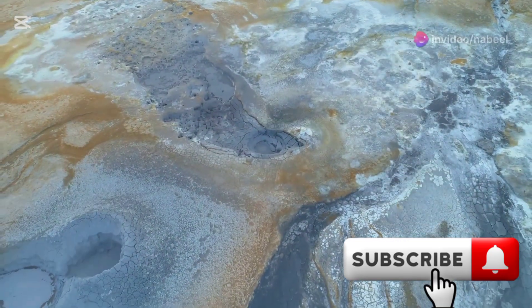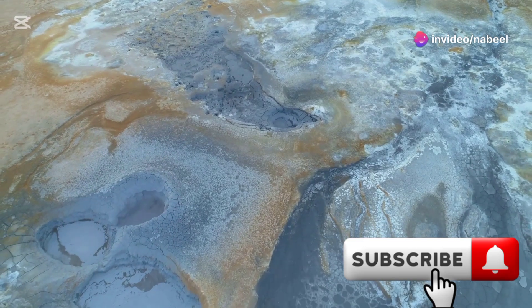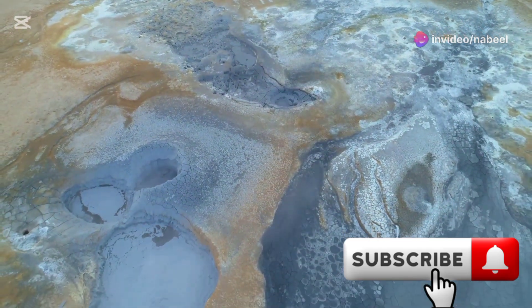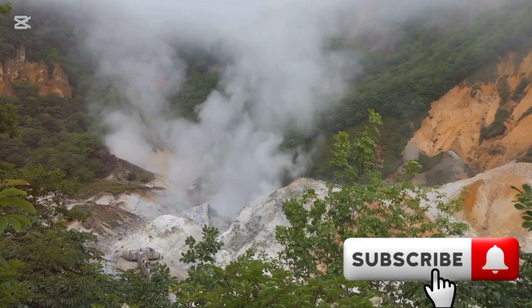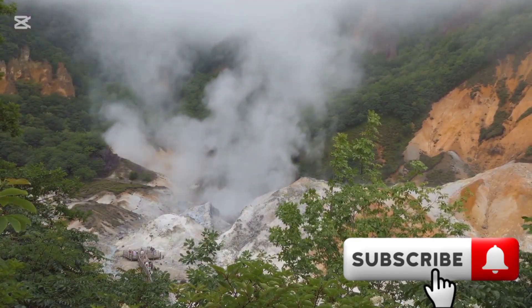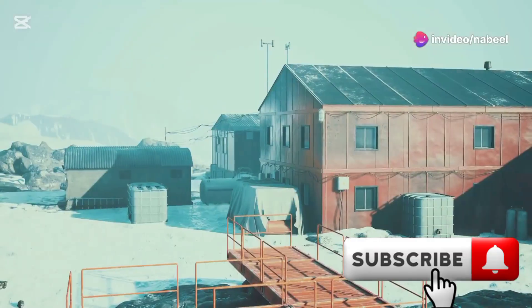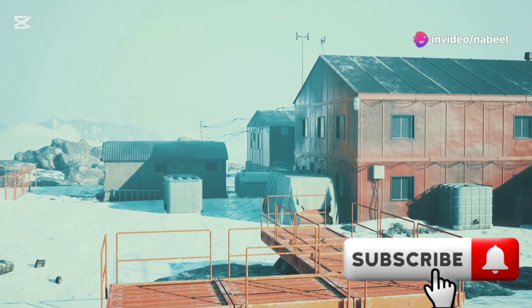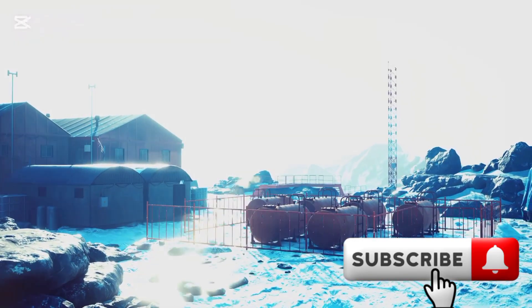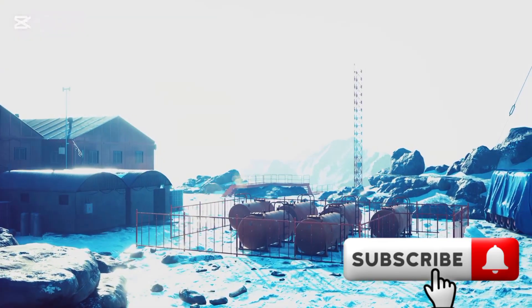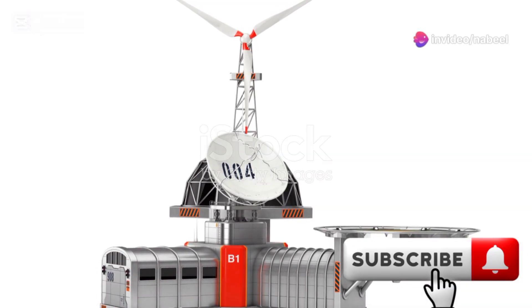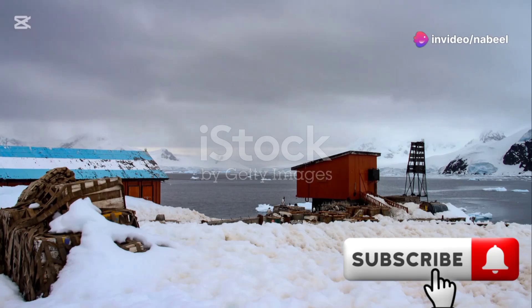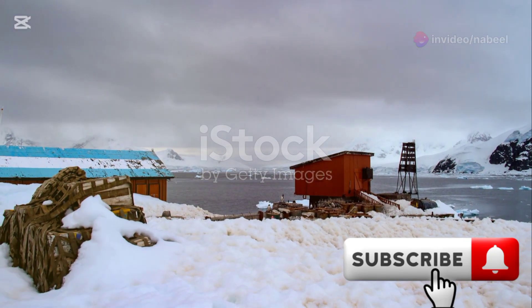Geothermal vents might provide a refuge for some life, offering a glimmer of hope in an otherwise desolate world. These vents, with their heat and nutrients, could sustain small ecosystems, but the majority of life on Earth would struggle to survive in such extreme conditions. Human settlements would face unprecedented challenges, with infrastructure failing and resources dwindling. Survival would depend on our ability to adapt to this new frozen reality. Scientists would study ice cores and other clues to understand the rapid changes, hoping to find solutions or ways to mitigate the impact of this deep freeze.